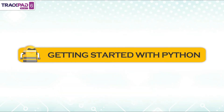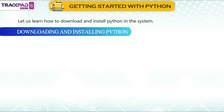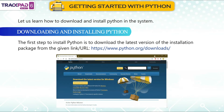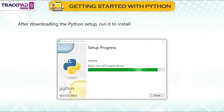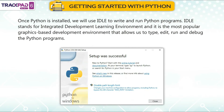Getting started with Python: The first step to install Python is to download the latest version of the installation package from the given link or URL. After downloading the Python setup, run it to install. Once Python is installed, we will use IDLE to write and run Python programs.